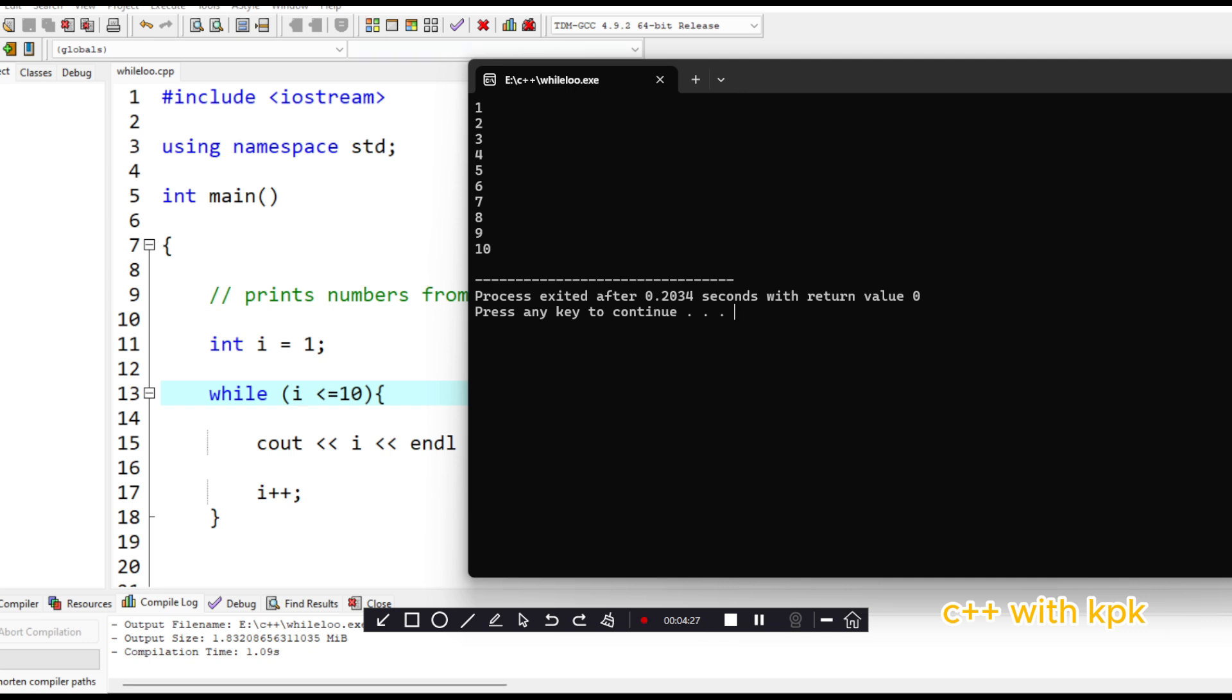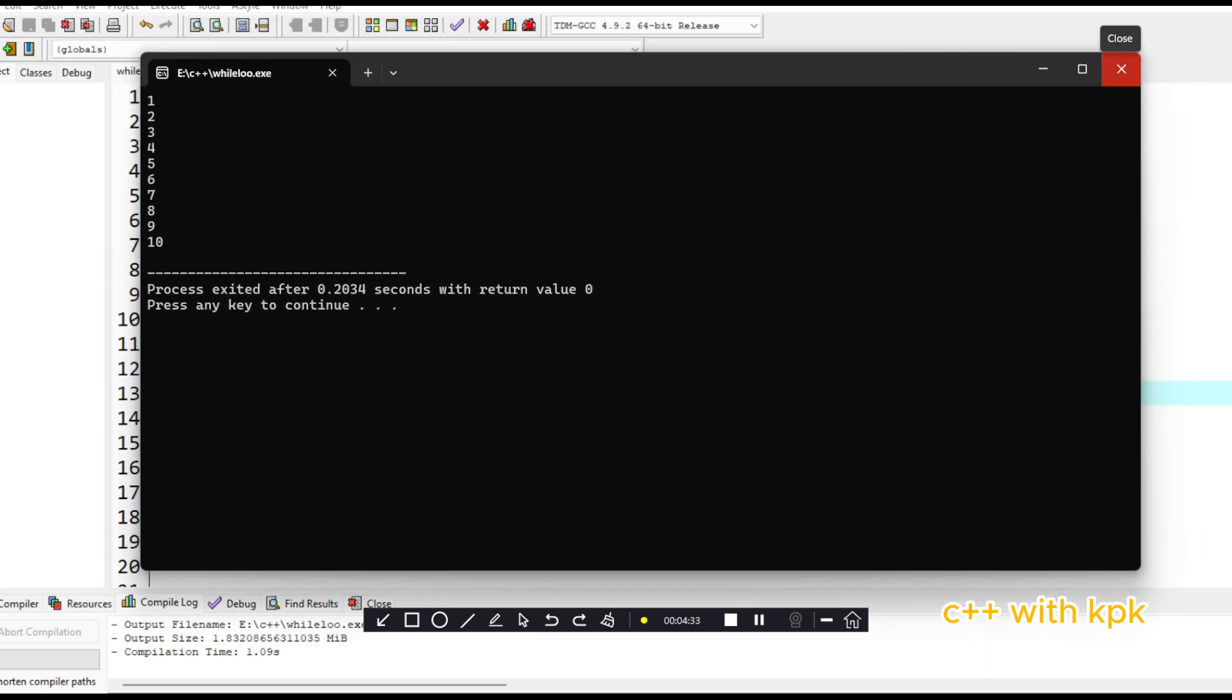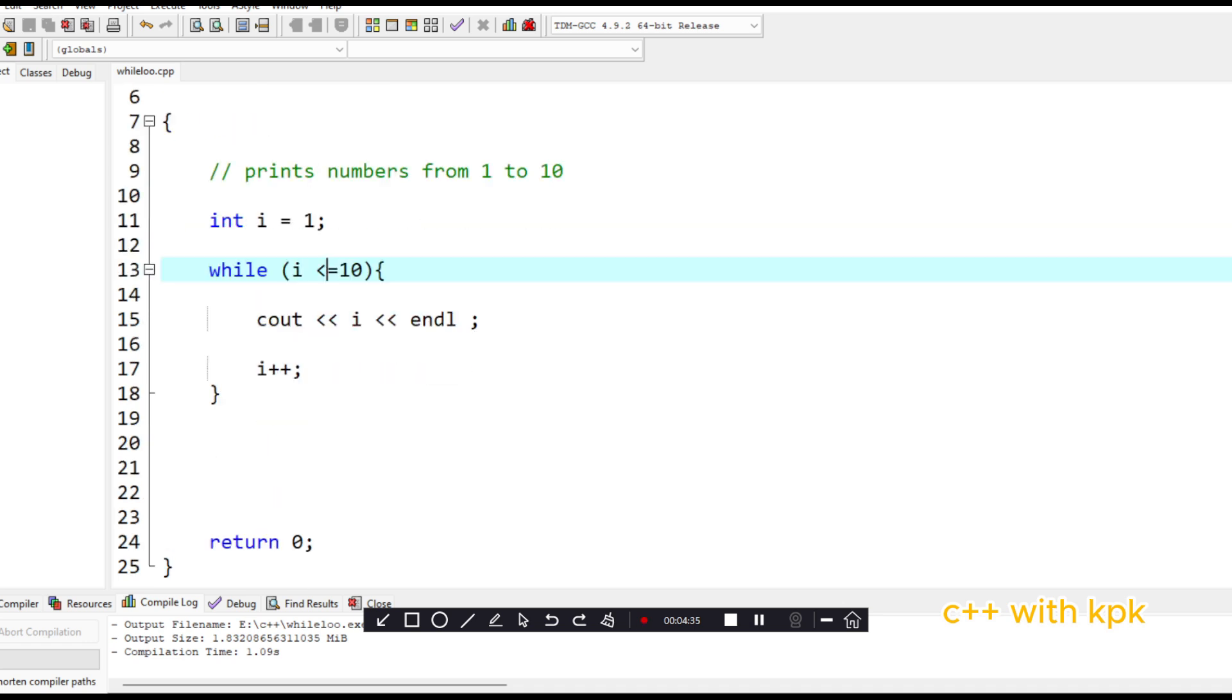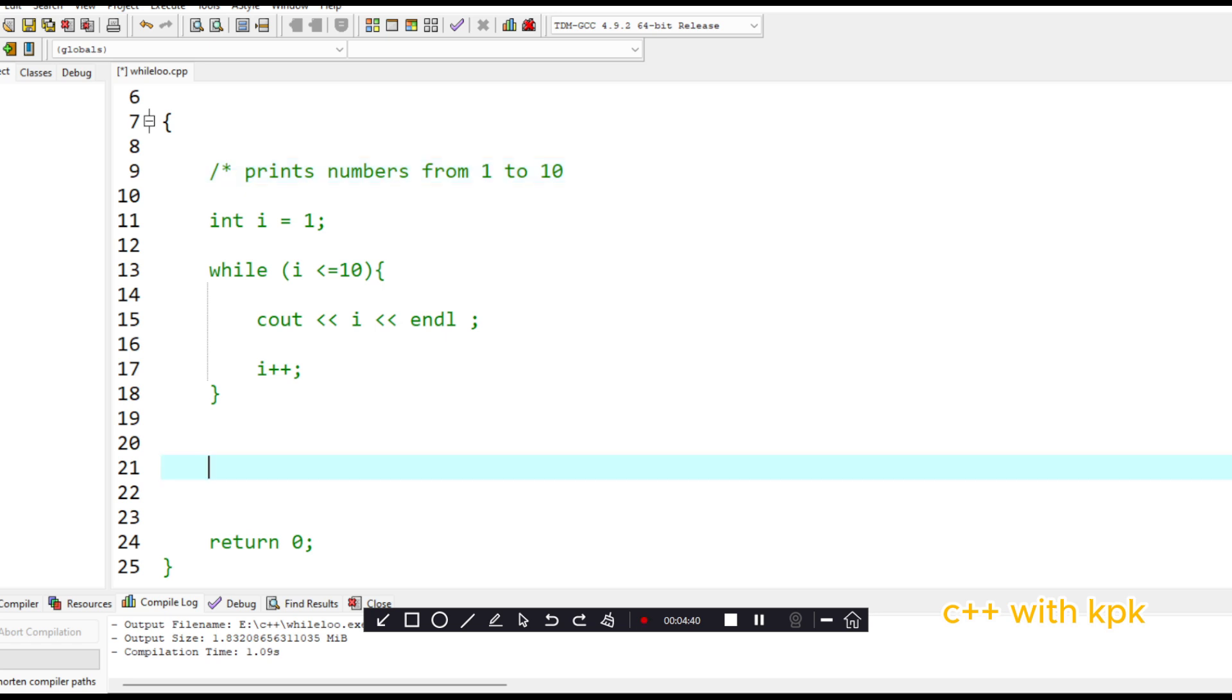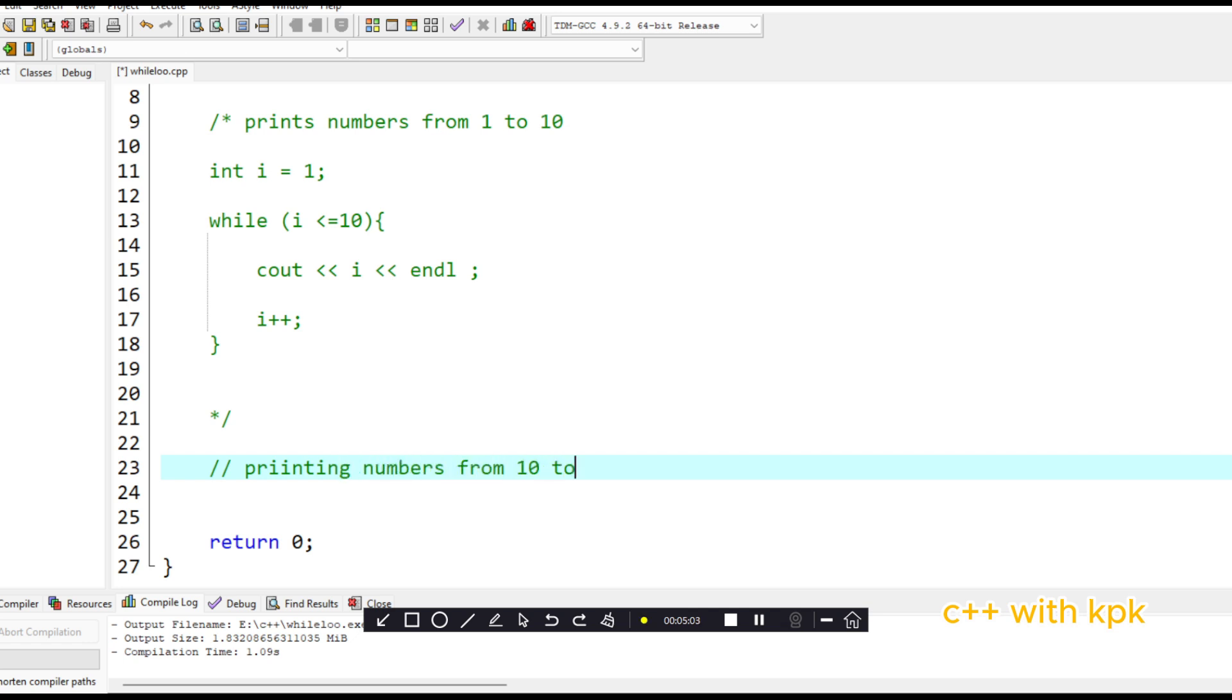So you have one, two, three, four, five, six, seven through ten. So let's look at another quick example. This time around, printing ten to one.